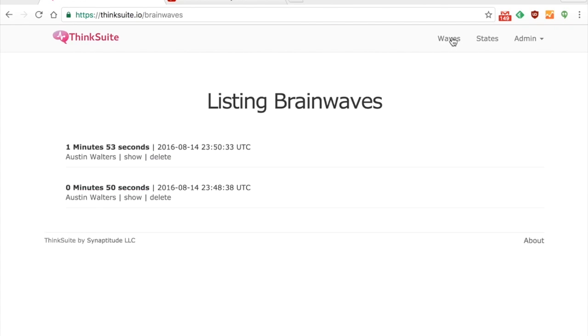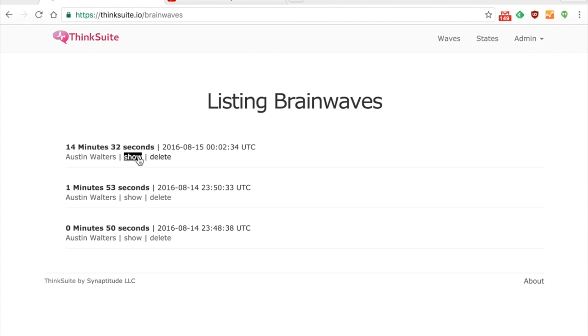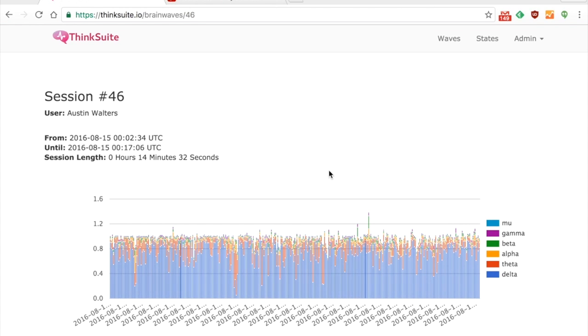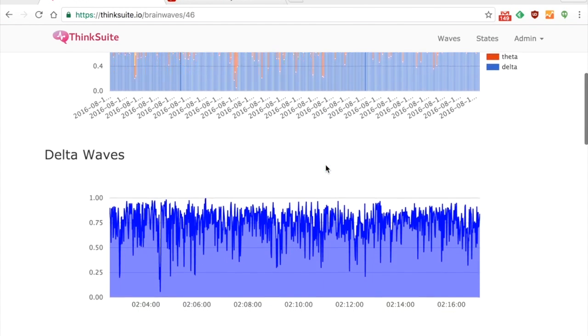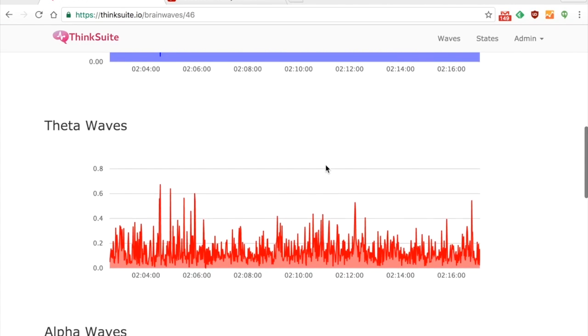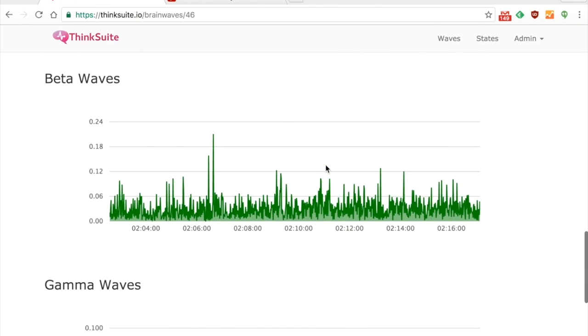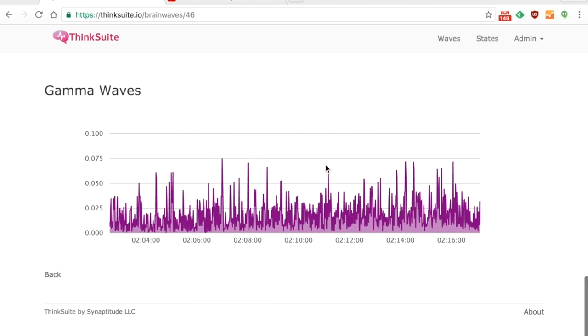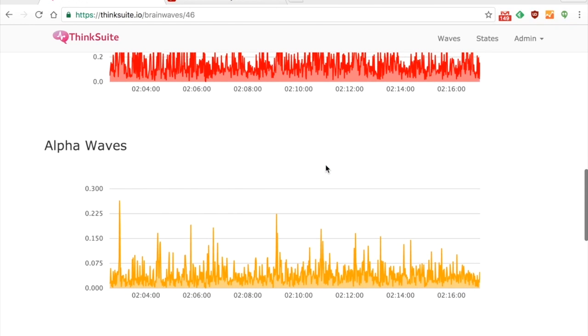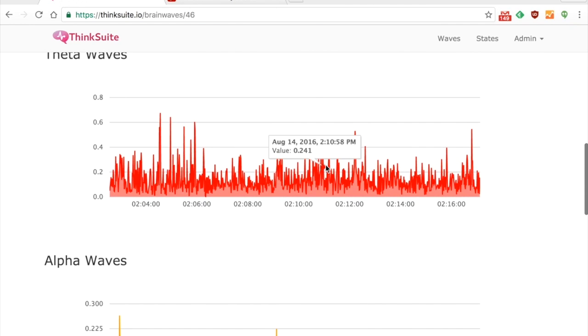Now some of these waves bottom out at zero. That's because essentially the EEG wasn't hooked up properly. Some of the nodes on this EEG are missing so I can't read those waves and emotions properly, but in general that would be useful.